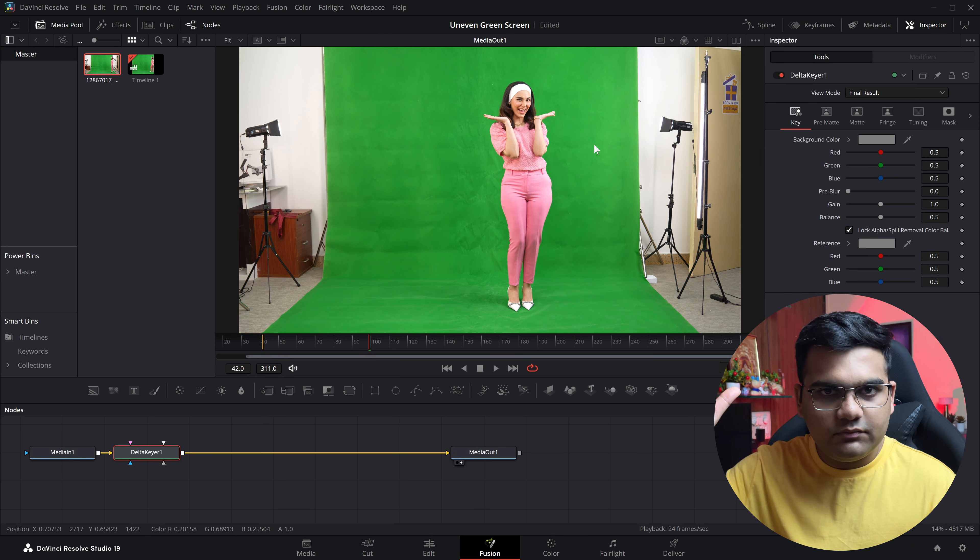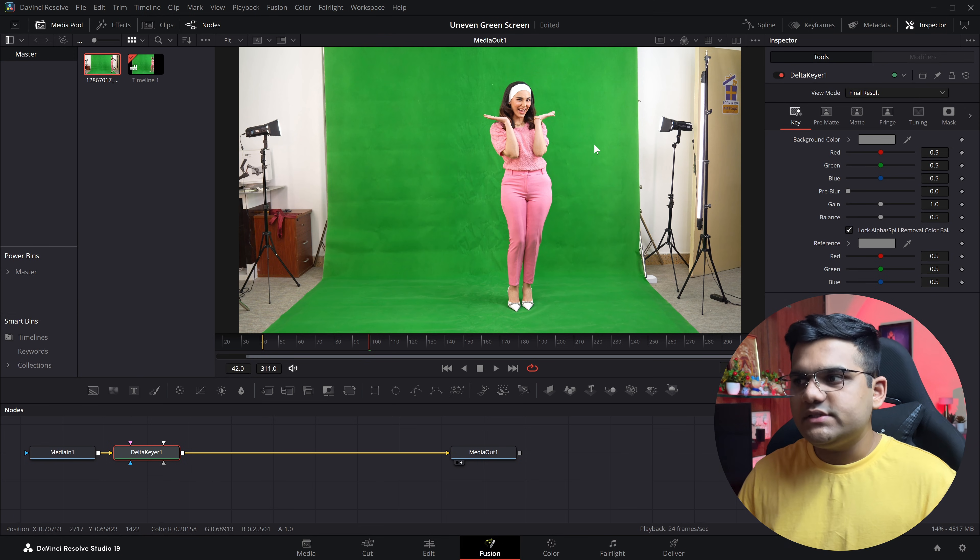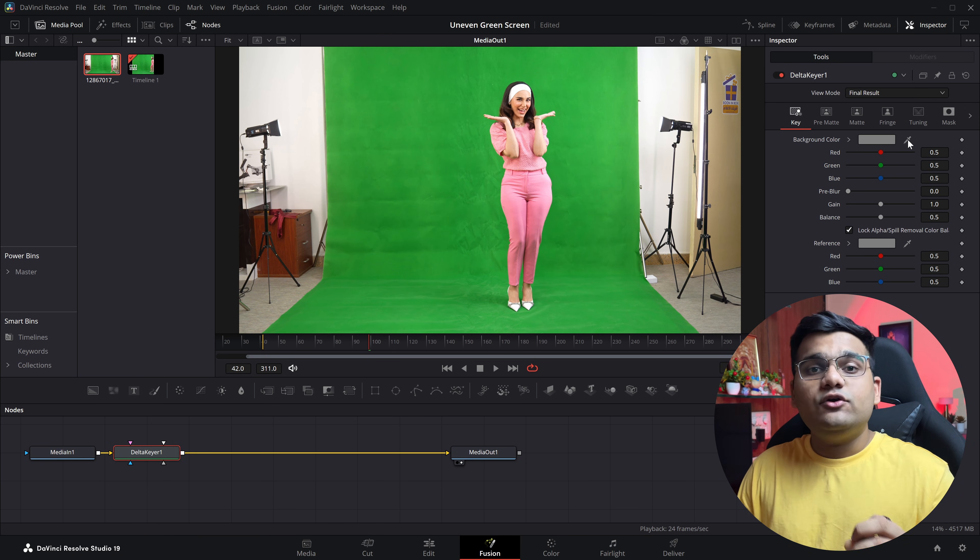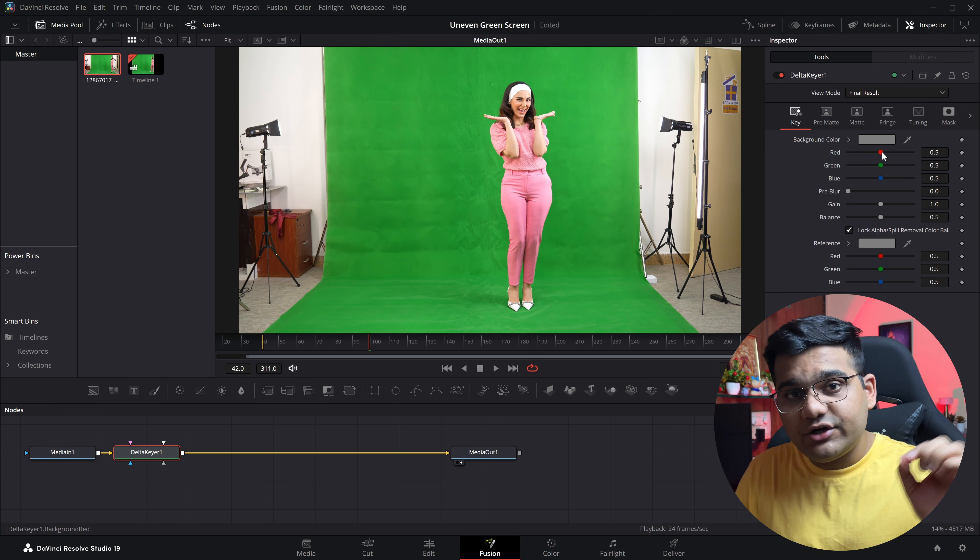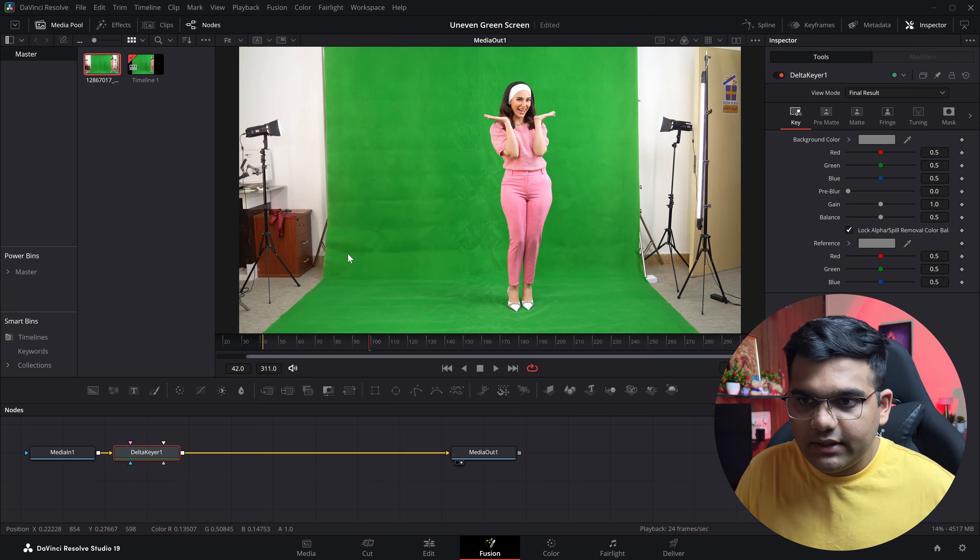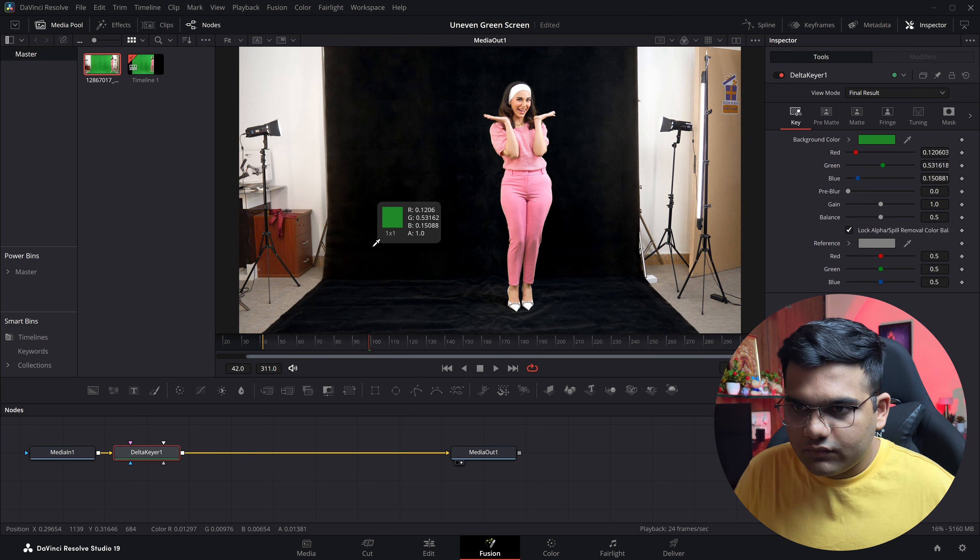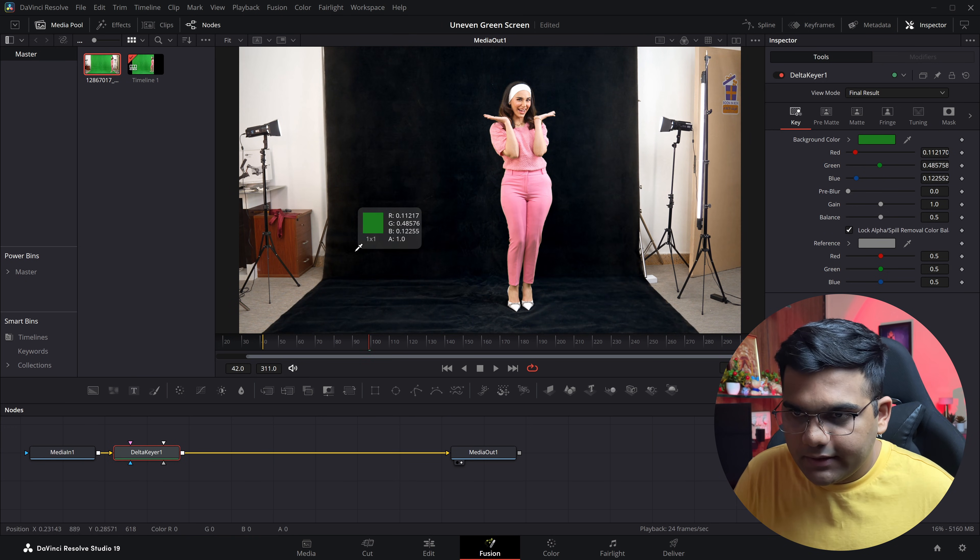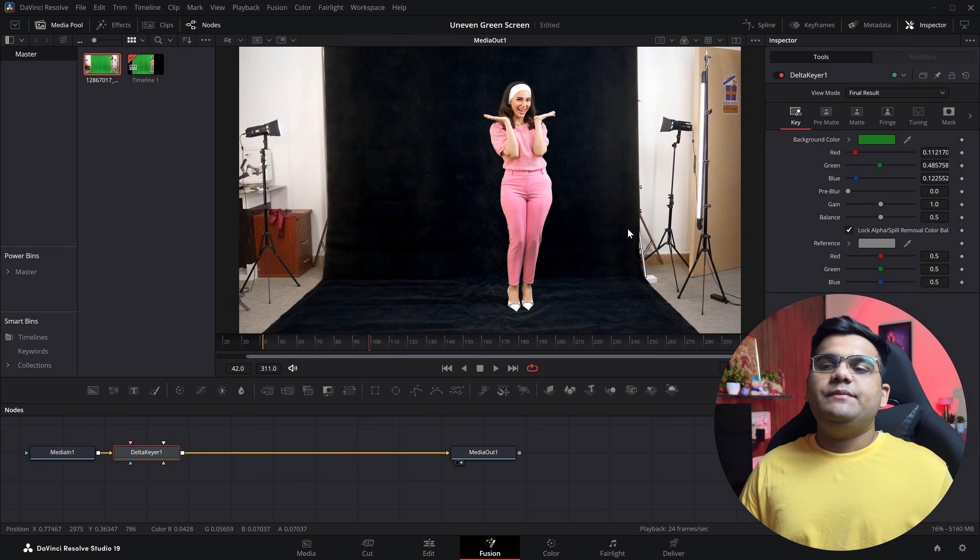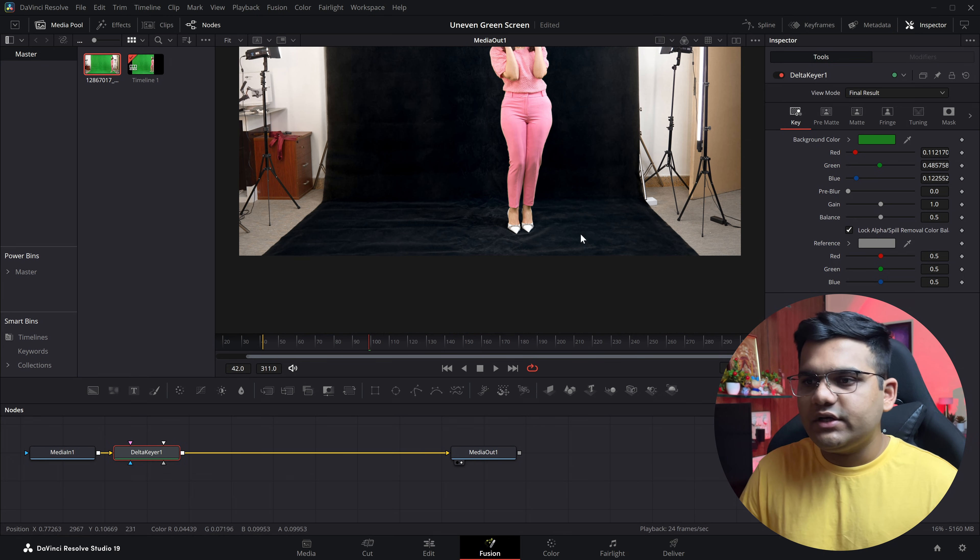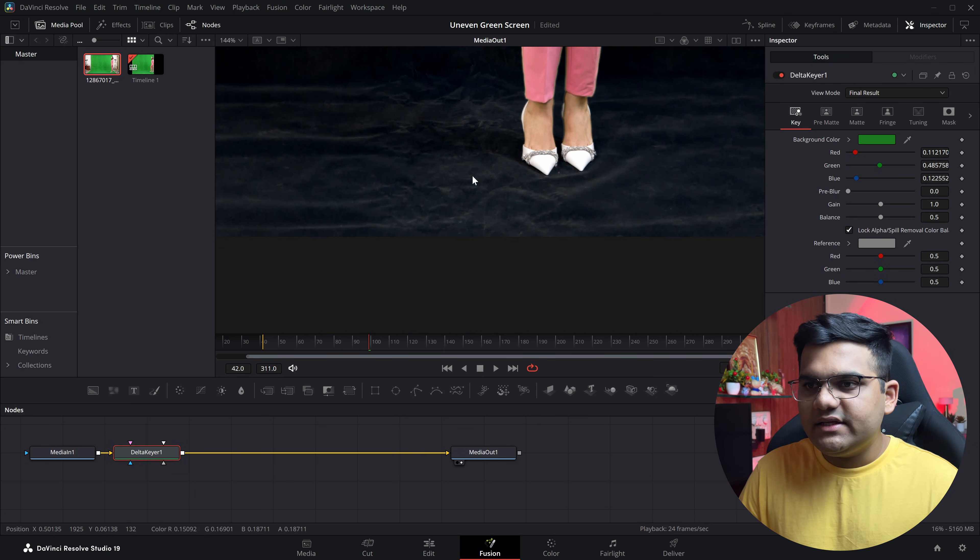What you have to do is simply take the eyedropper tool and drag it over the darkest shade of green, which will be this one. So I'll just pick it and drag it over the darkest shade, and 90% of your green screen will be gone. But if you zoom into the green screen, this 10% is still pending.